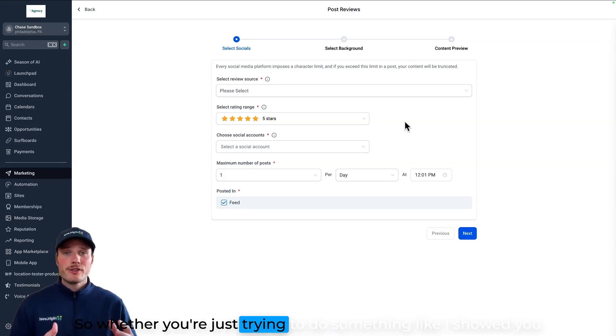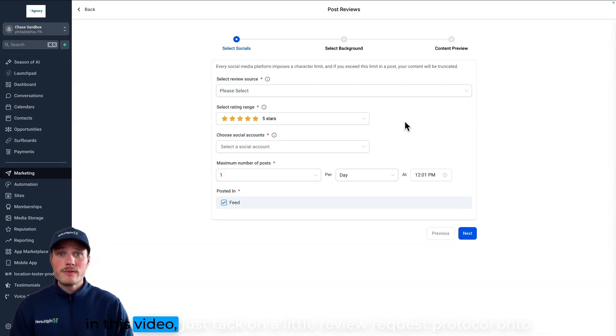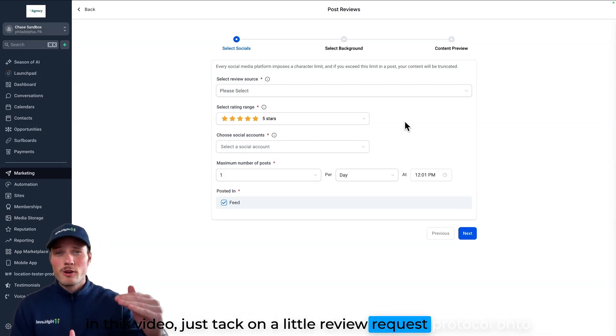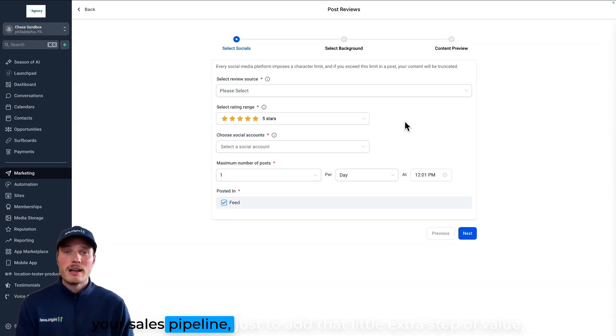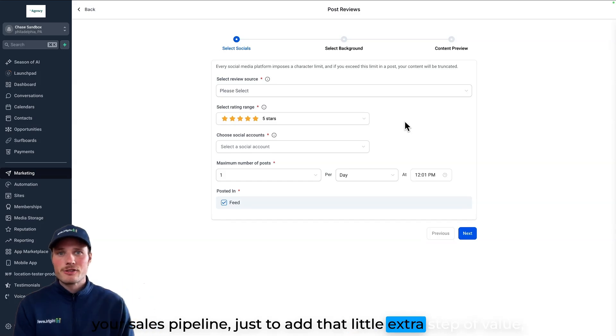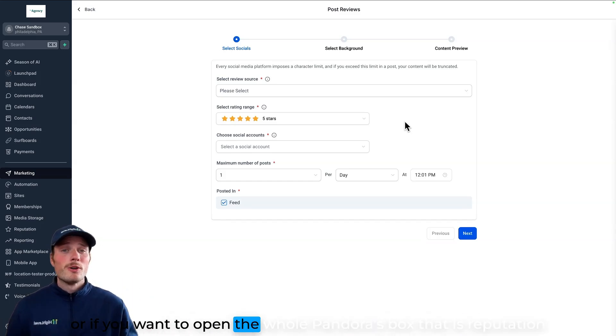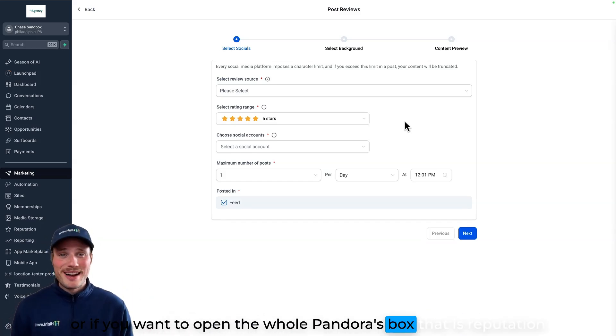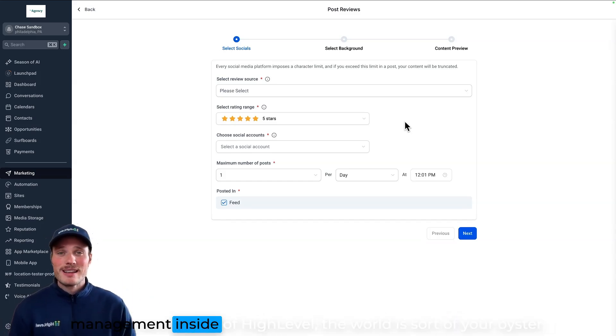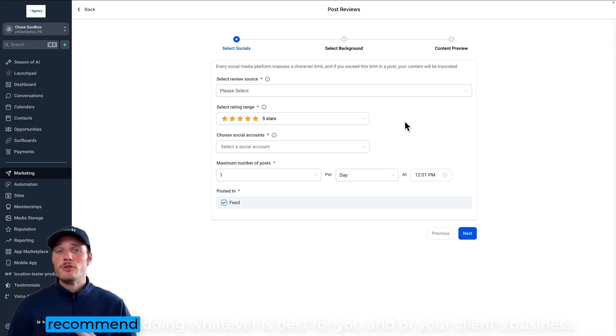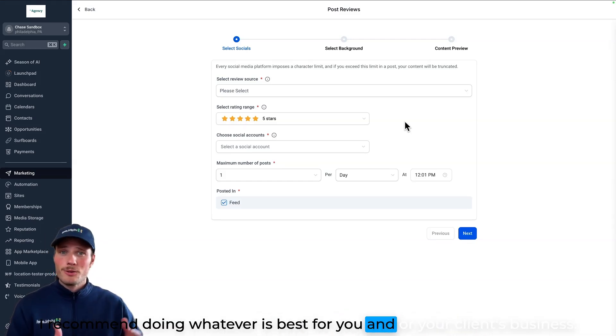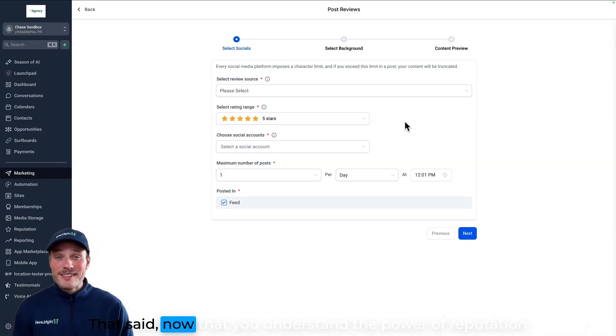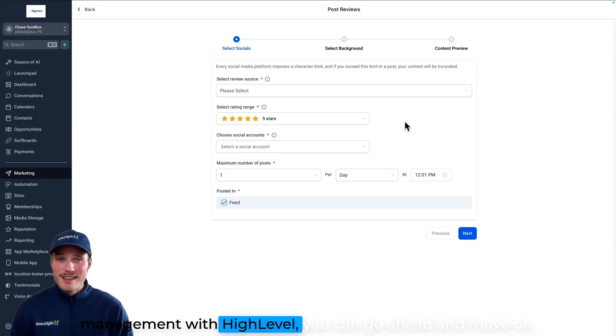So whether you're just trying to do something like I showed you in this video, just tack on a little review request protocol onto your sales pipeline just to add that little extra step of value, or if you want to open the whole Pandora's box that is reputation management inside of HighLevel, the world is sort of your oyster. I recommend doing whatever is best for you and or your client's business. That said, now that you understand the power of reputation management with HighLevel, you can go ahead and move on.